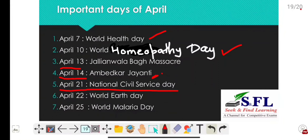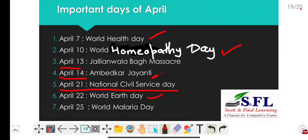April 22nd is World Earth Day. It is observed every year on 22nd April to mark the anniversary of the birth of the modern environmental movement in 1970, and is celebrated to increase awareness about the importance of the planet. April 25th is World Malaria Day, celebrated every year to raise awareness about the disease malaria and the measures needed to control and eradicate it.